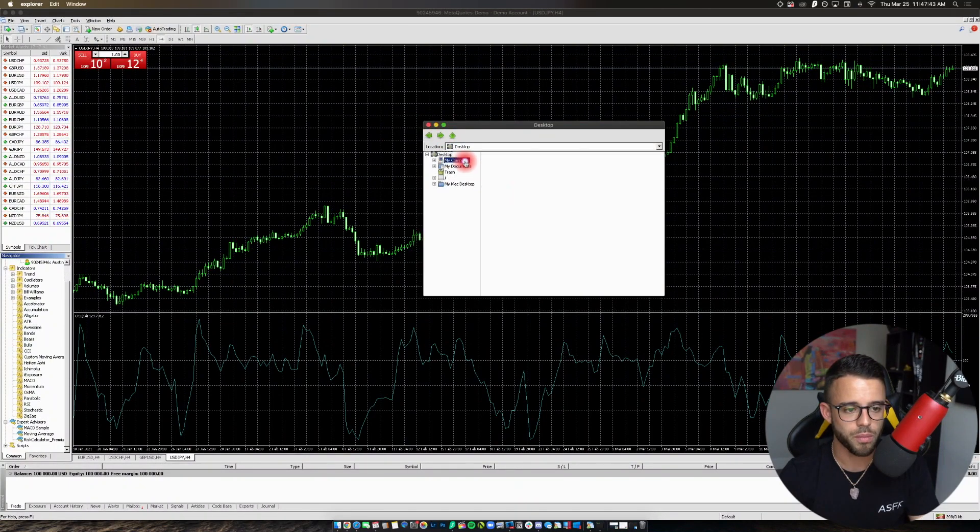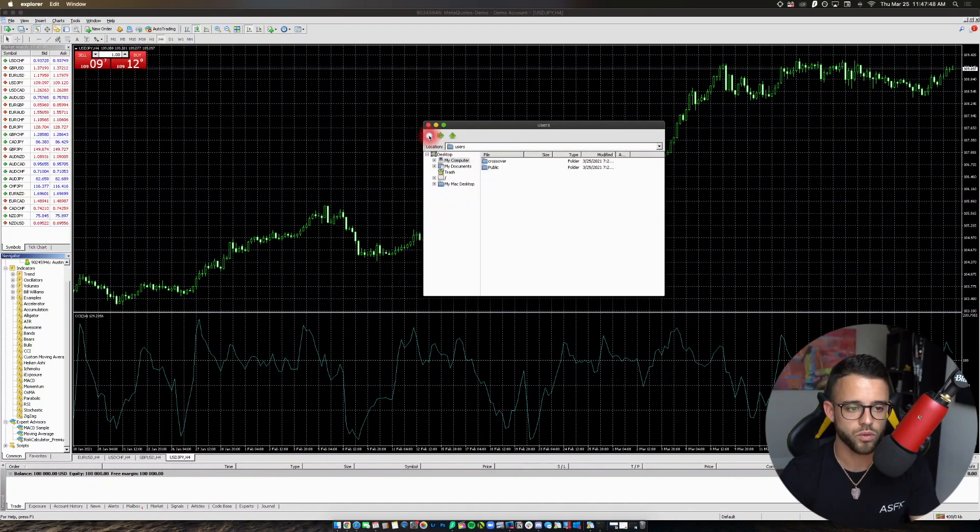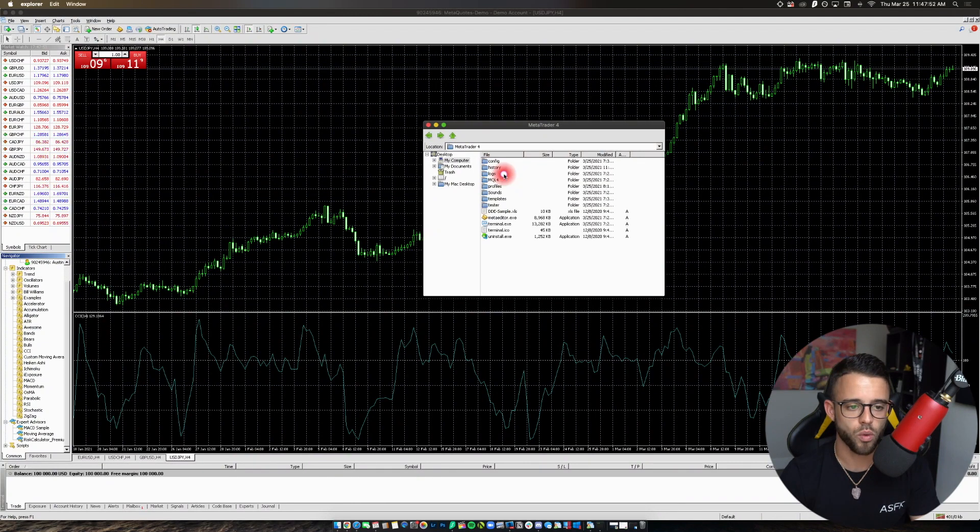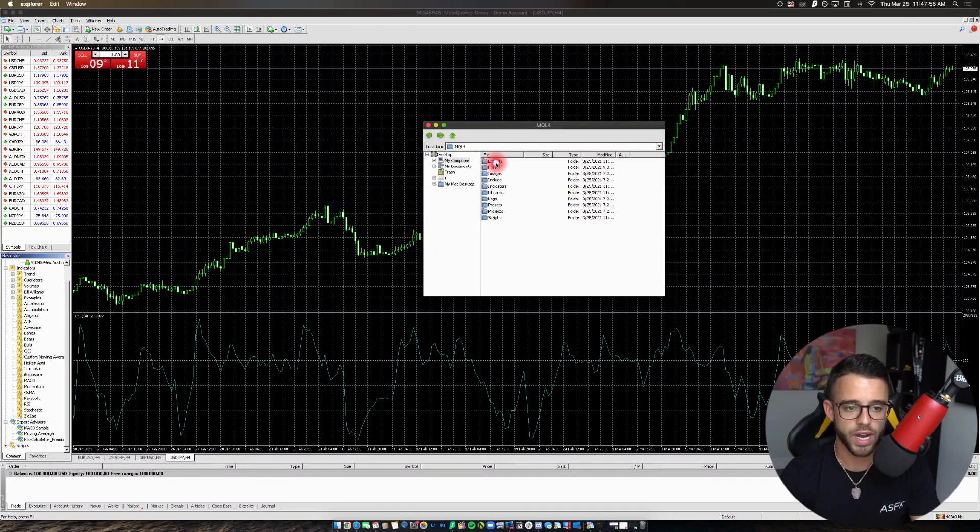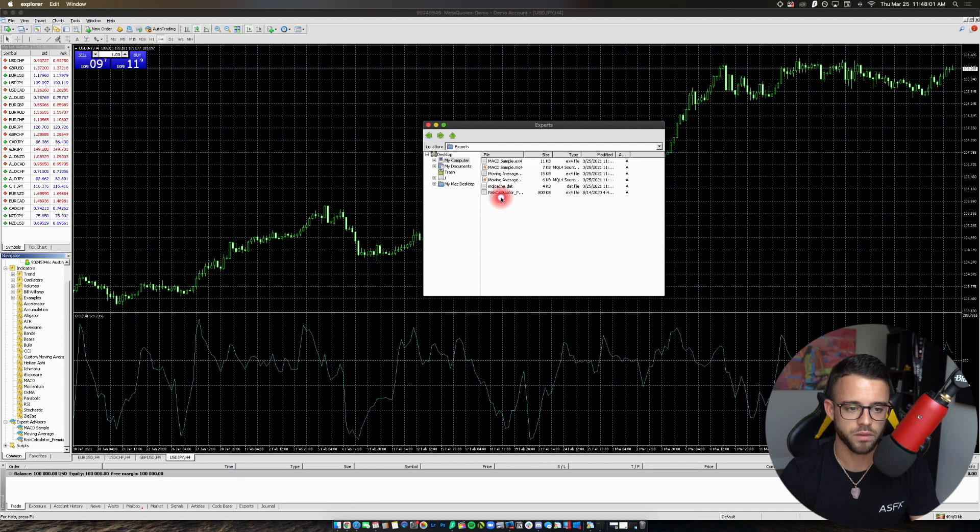Now we go into My Computer. You go to Drive C. Program Files. Then you go to MetaTrader 4. MQL4 right here. Then you go to Experts. And then you're going to right-click and you're going to paste it.